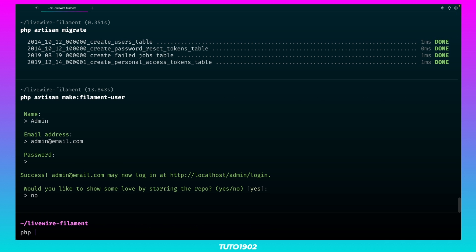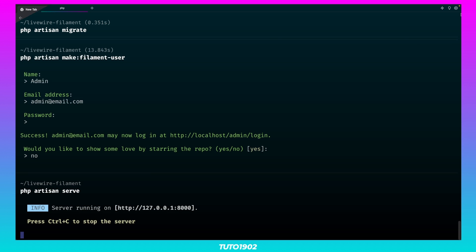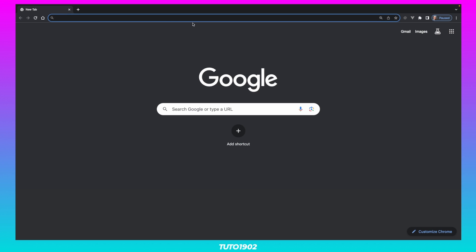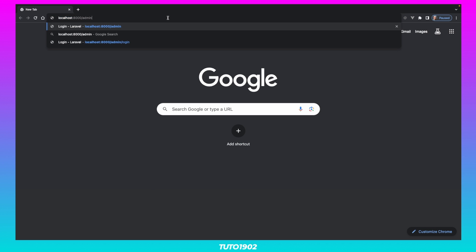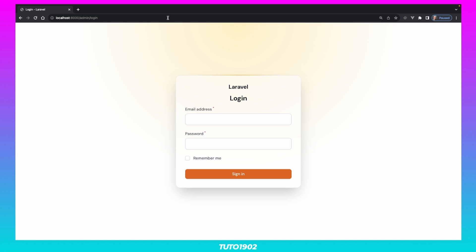Let's use php-artisan-serve, and then access our admin panel at localhost8000.admin. Use the Filament user credentials to log in.